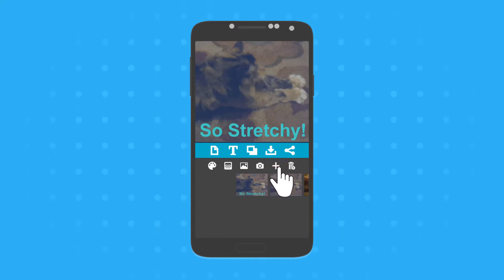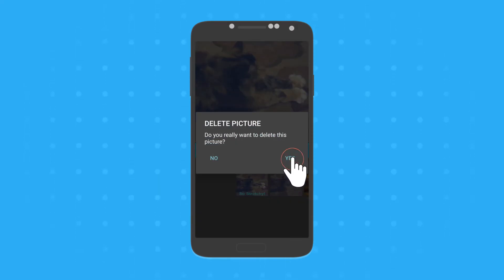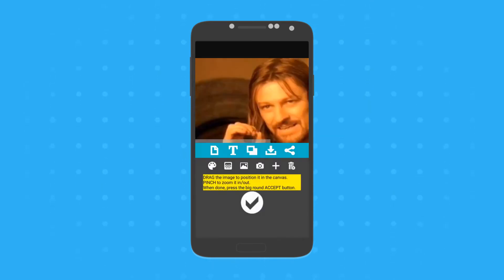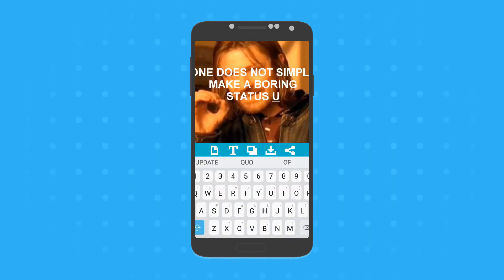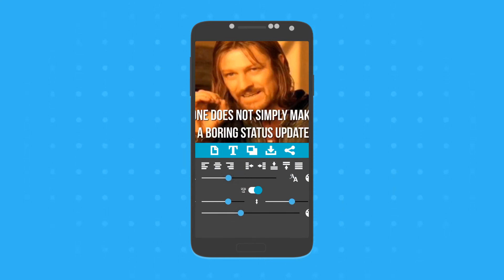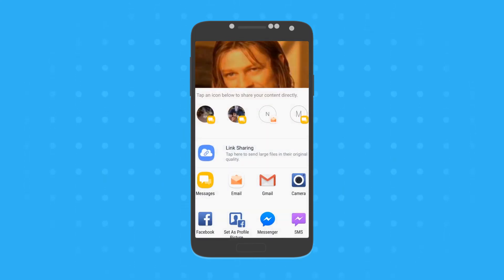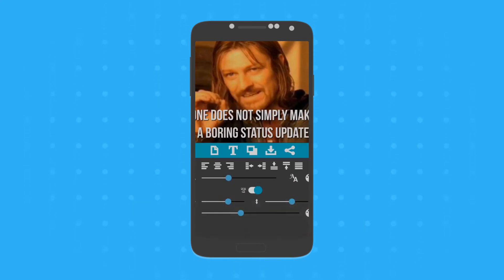If you decide you don't like your design anymore, you can start over from scratch or hold the garbage can icon to delete designs from your gallery. Use images directly from your phone's gallery to create anything you want. There are so many options to help you personalize your status and make it stand out. You can share your status update with any social media app that's currently installed on your phone.